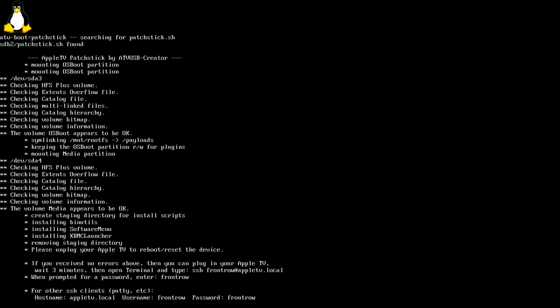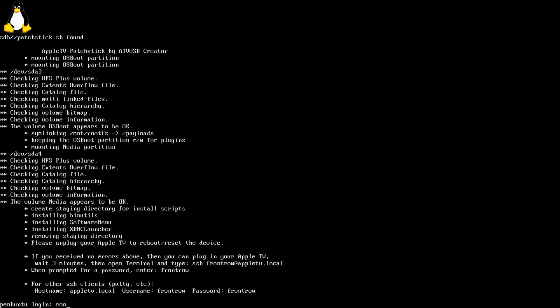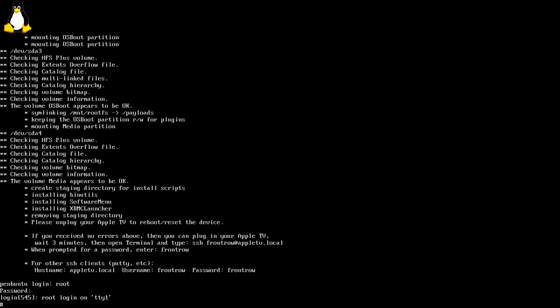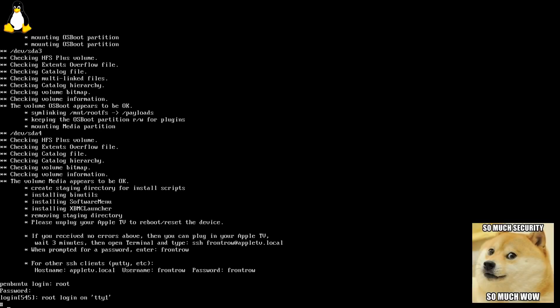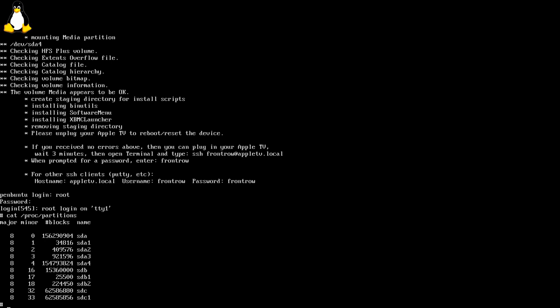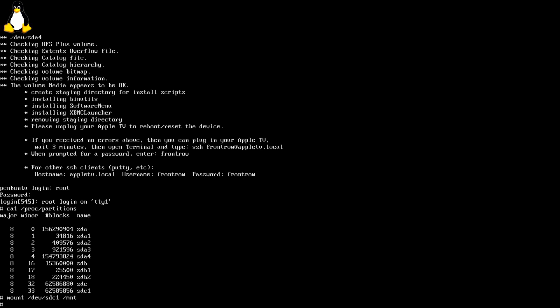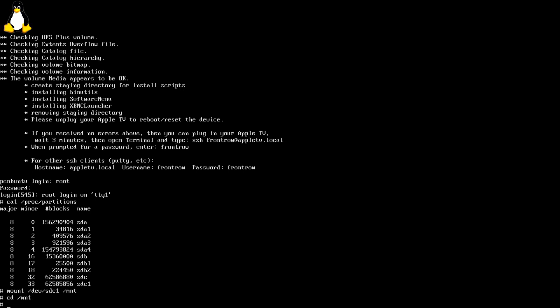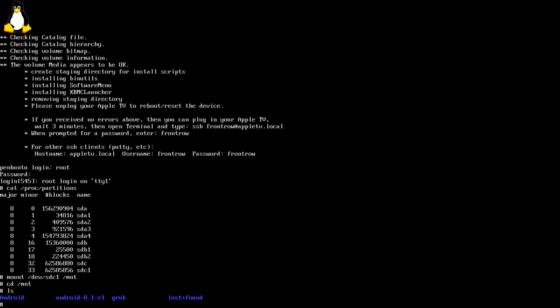At this login prompt we log in as the root user using root as username and root as password. Next we need to find out the name of the volume containing our Android installation. Looking in proc slash partitions reveals that the 64 gig USB stick we use to install Android is SDC and its primary partition containing Android is SDC1. SDA is probably the Apple TV's internal hard drive or SD card in my case and SDB the boot stick. Now let's mount the Android partition to slash mnt and then change to this directory.